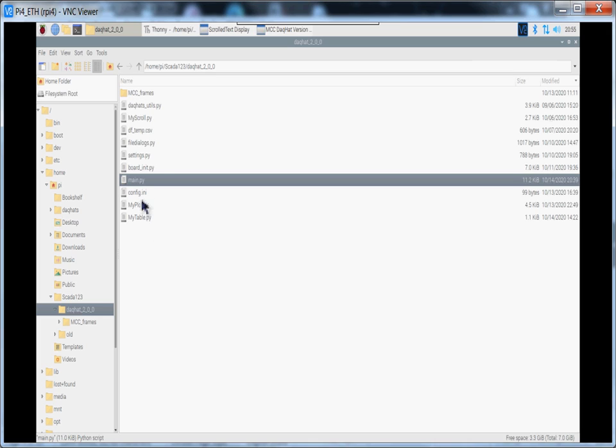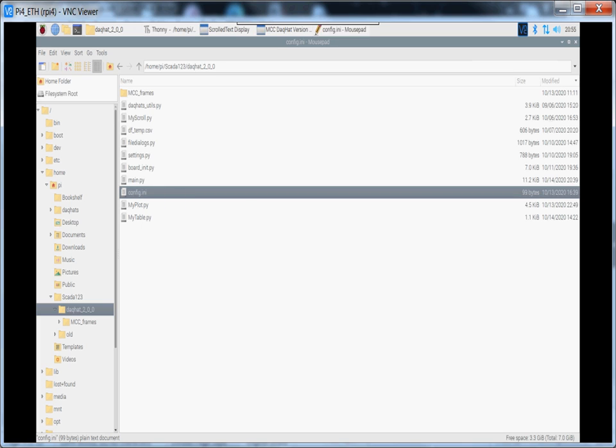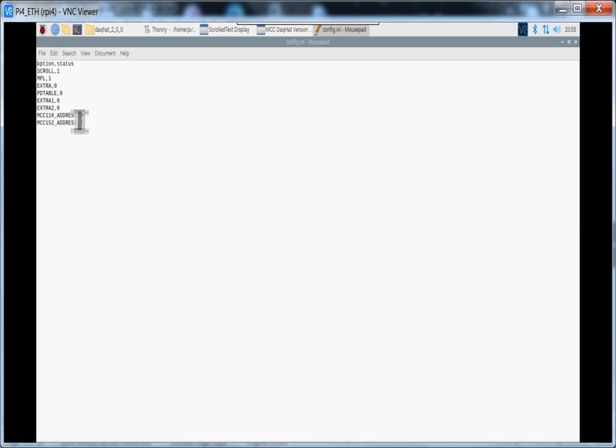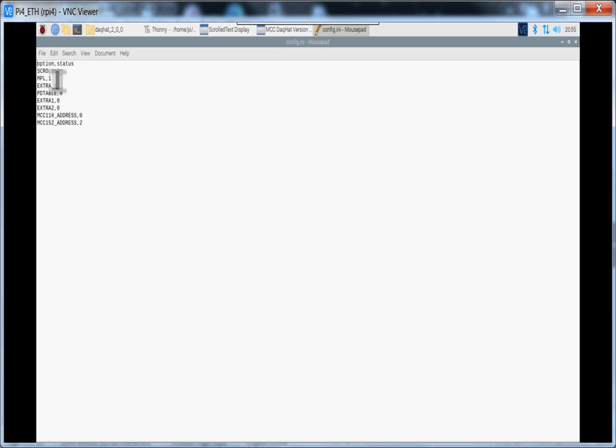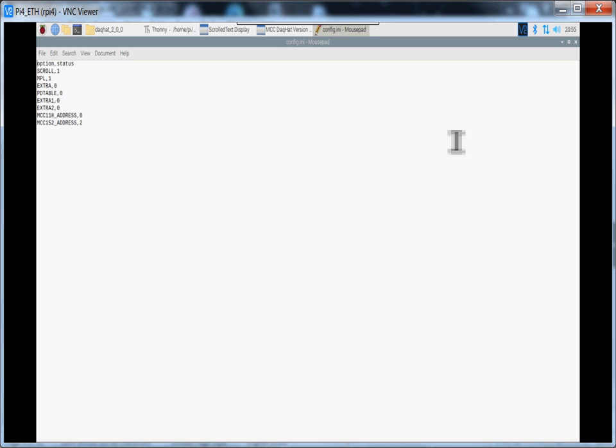You'll have a config.ini file. Let's just open that up quickly. Simple text editor. And you can see you've basically got your options and your statuses. They're all ones and zeros for enable or disable. You've got your scroll and your matplotlib here. You've got your pandas table which is an add-on. And you've also got your board set up. So for the 118 it's got an address of 0 and the 152 address too. So you can quickly set up and define how you want your system to run with pretty much changing nothing but your settings here.